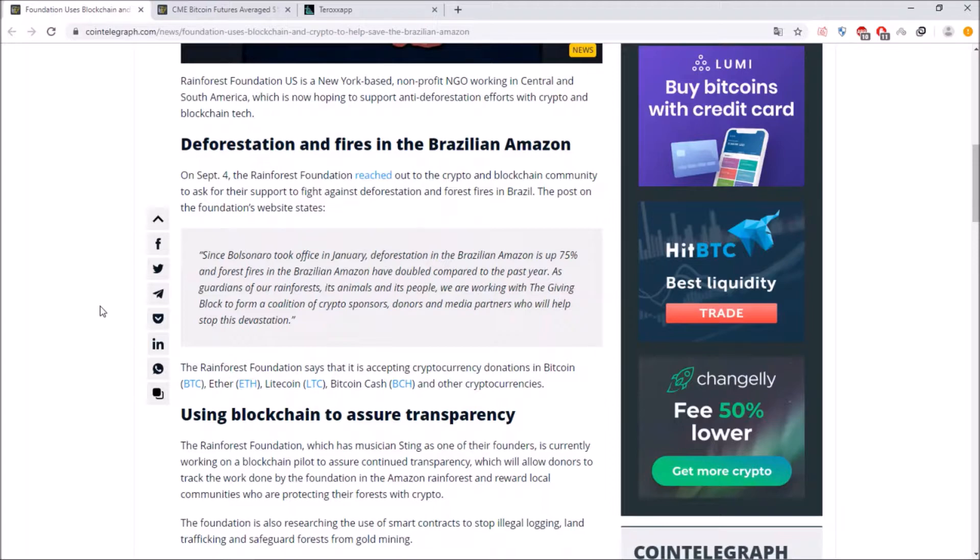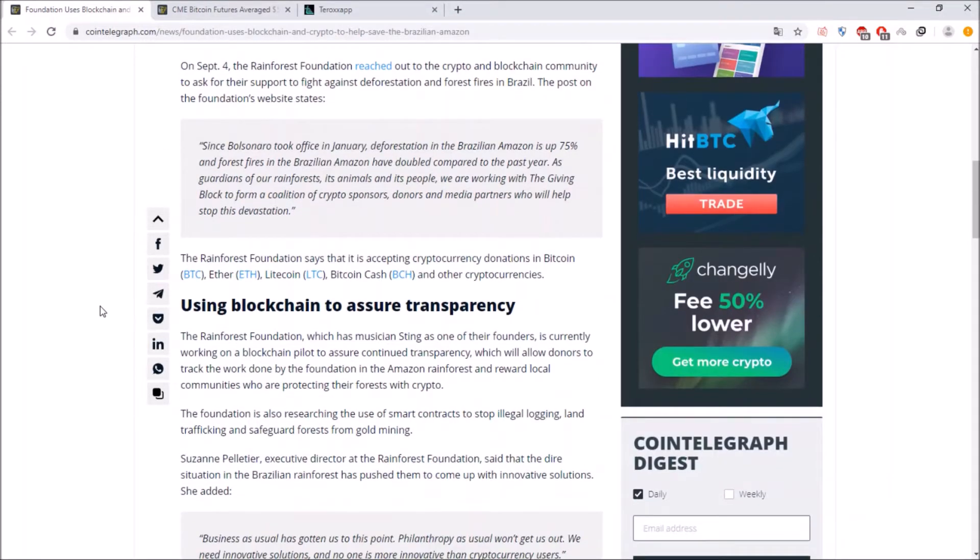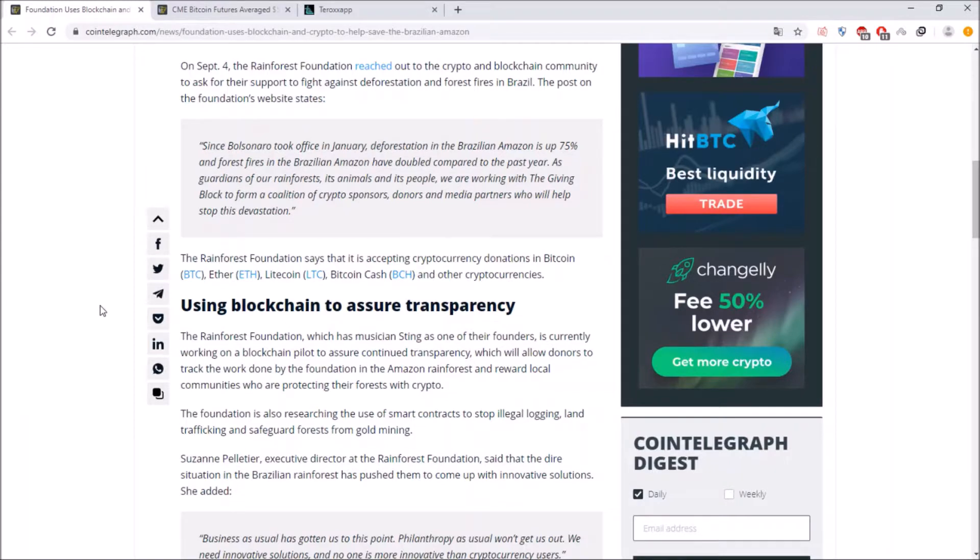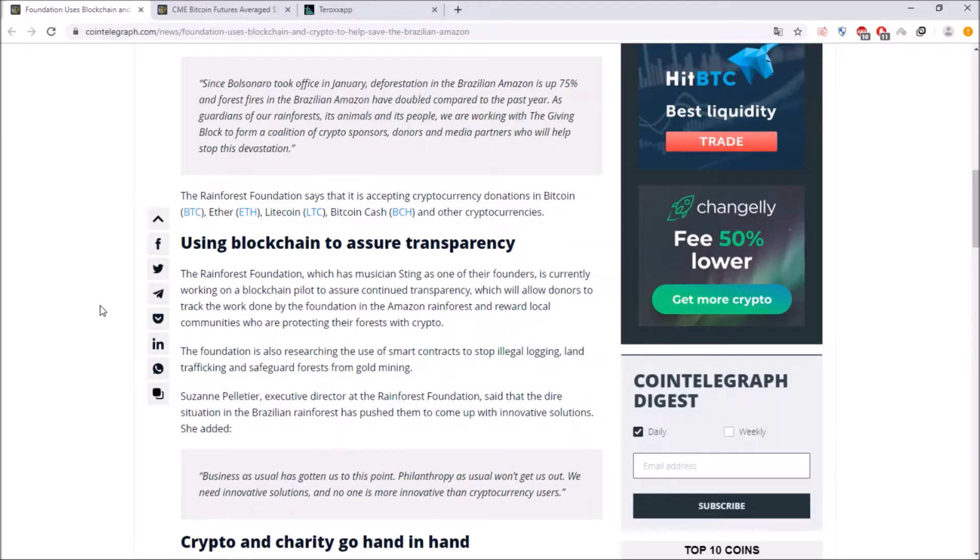since Bolsonaro took office in January deforestation in the Brazilian Amazon is up 75% and forest fires in the Brazil Amazon have doubled compared to the past year. As guardians of our rainforests its animal and its people we're working with the Giving Block to form a coalition of crypto sponsors, donors and media partners who will help stop this and they can accept or they will accept Bitcoin, Ethereum, Litecoin, Bitcoin Cash and other cryptocurrencies and then they want to assure the transparency using the blockchain.